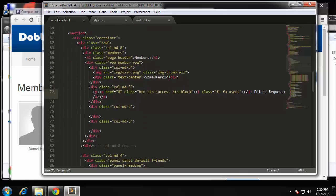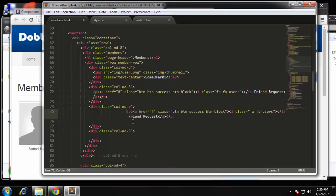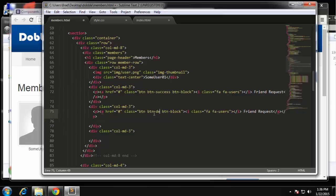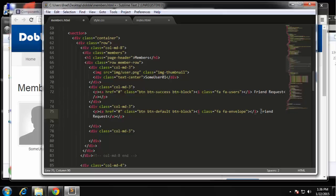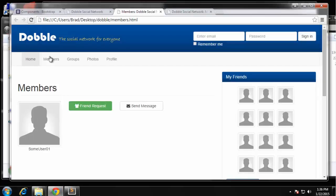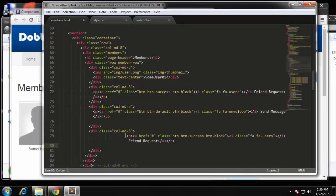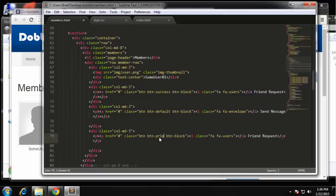The next one is going to be the send message button, so I'll copy the previous button. We change 'btn-success' to 'btn-default' which will make it white, change the icon from 'fa-users' to 'fa-envelope', and change the text to 'Send Message'. Lastly we need a view profile button, so paste that in and for the button color we change it to 'btn-primary', and for the icon we're going to use 'fa-edit' which gives us a pencil icon.